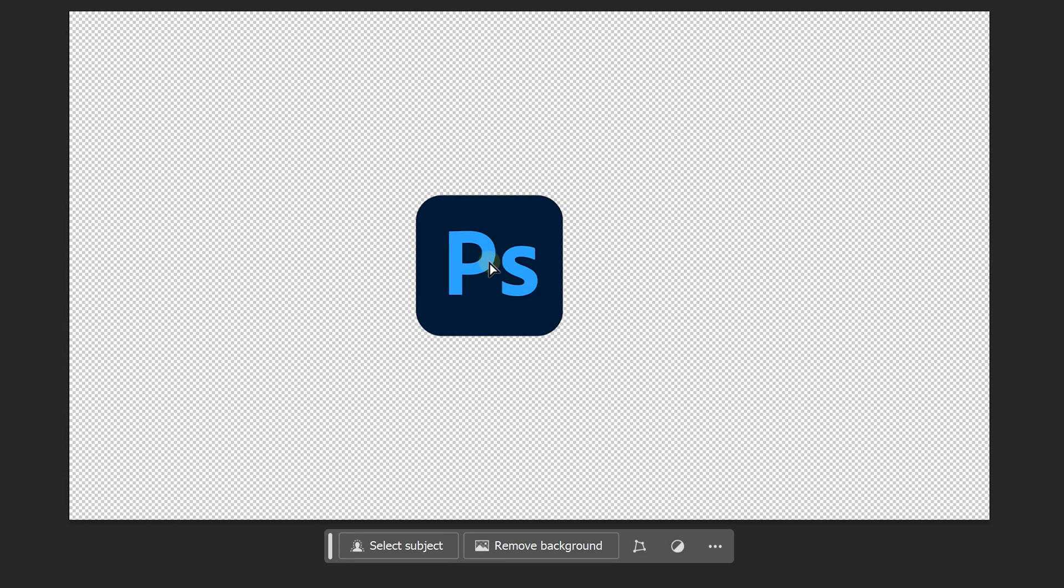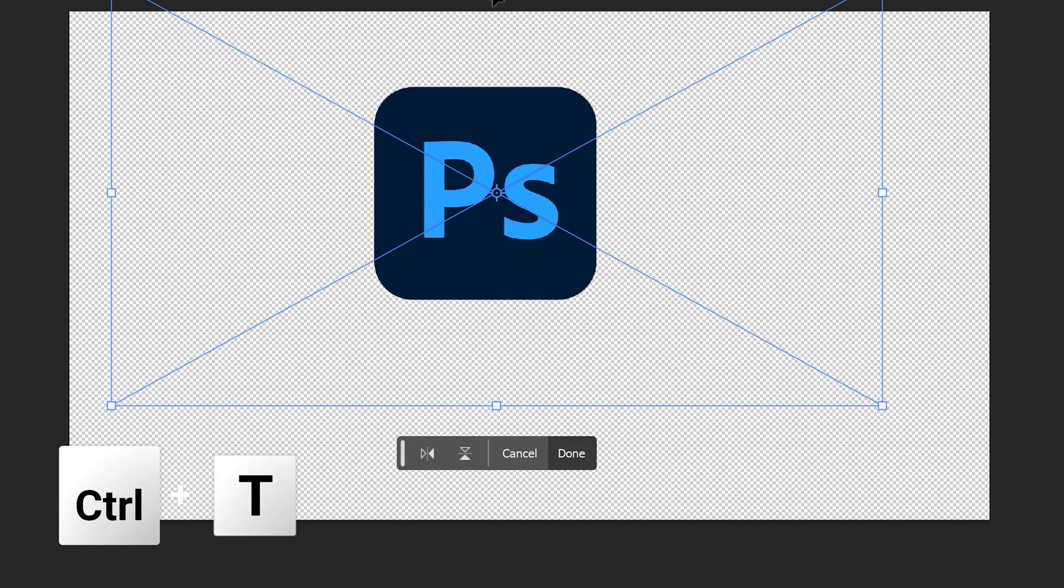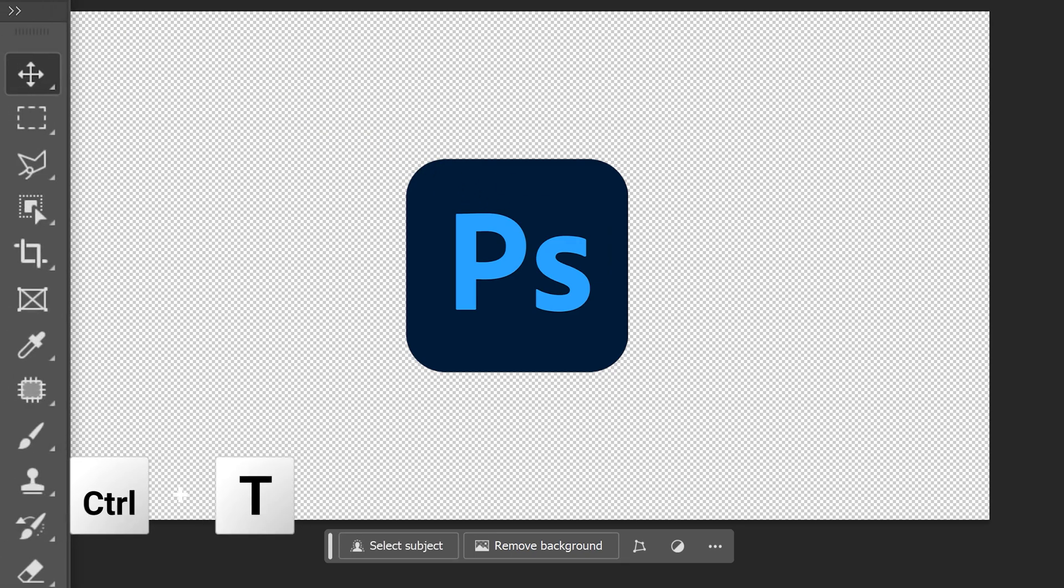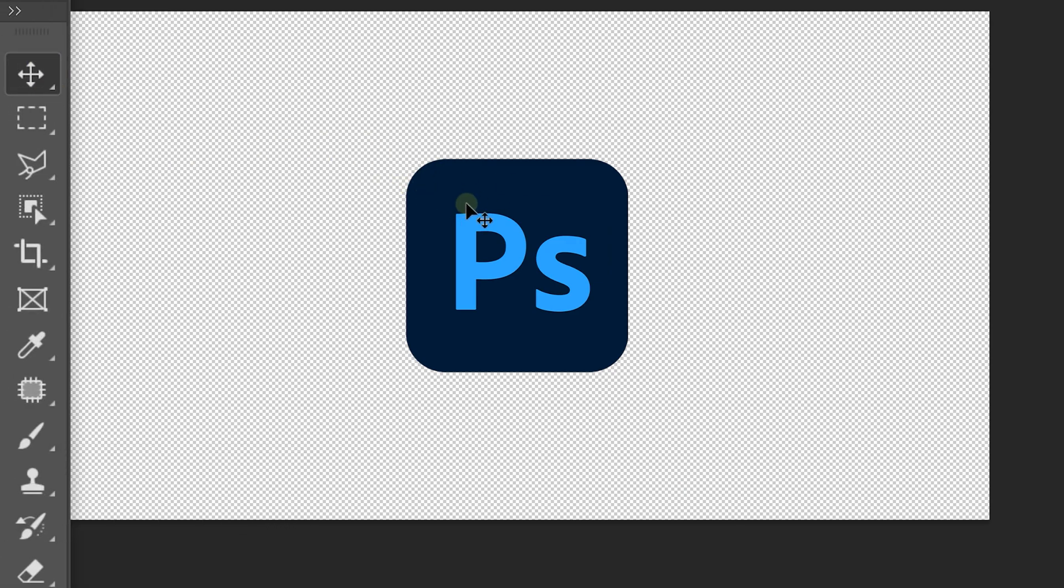Now, if you want to rescale it again, hit Ctrl plus T. Also, with the move tool from the toolbar, you can further position the image to your liking.